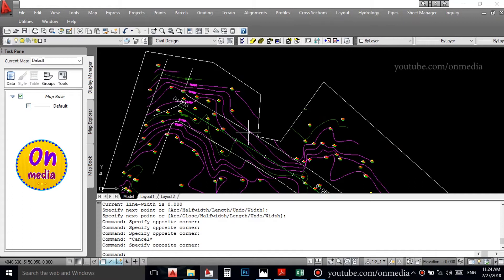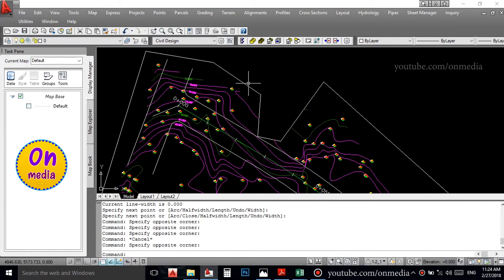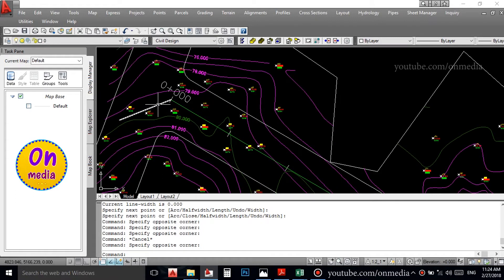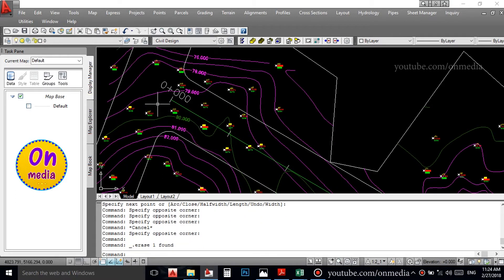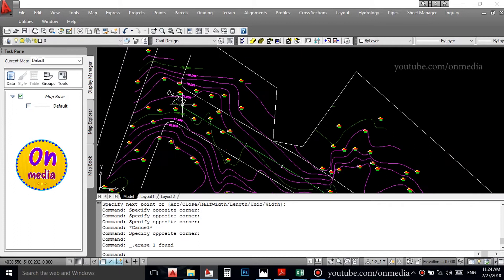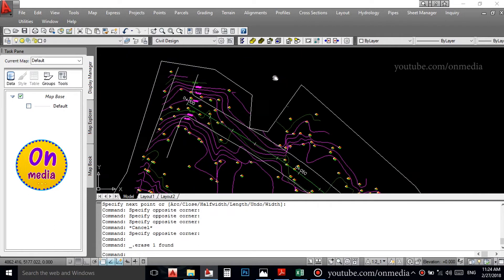Hi friends, welcome to AutoCAD Civil 3D class. Hello everyone. We are going to create alignment and we will learn about the alignment.